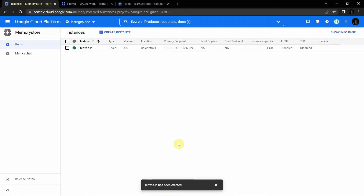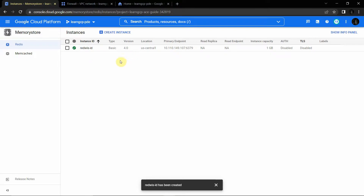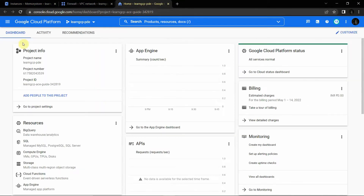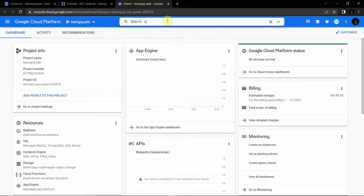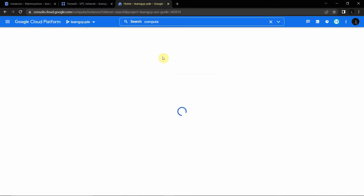This is my Google Cloud Platform. I have already created that Redis instance — if you don't know how, please take a look at the previous videos; I'll give the link in the description box. Now we will go into the Google Cloud Console, search for 'Compute', and go into Compute Engine.